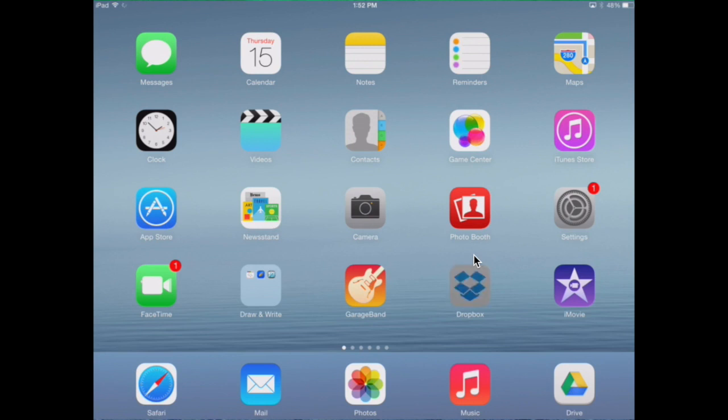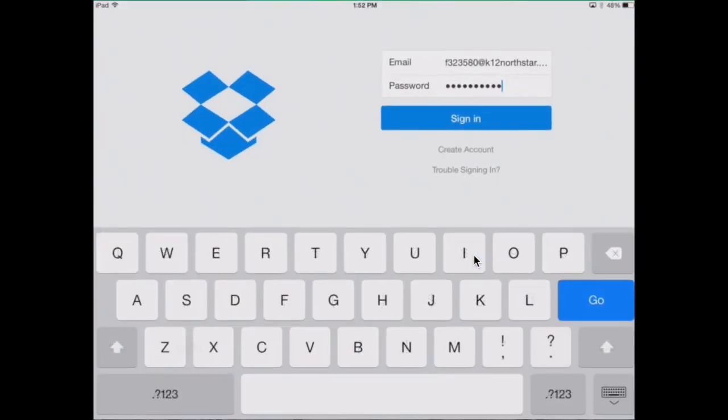First, find the Dropbox app. Log in with the information given by your teacher.